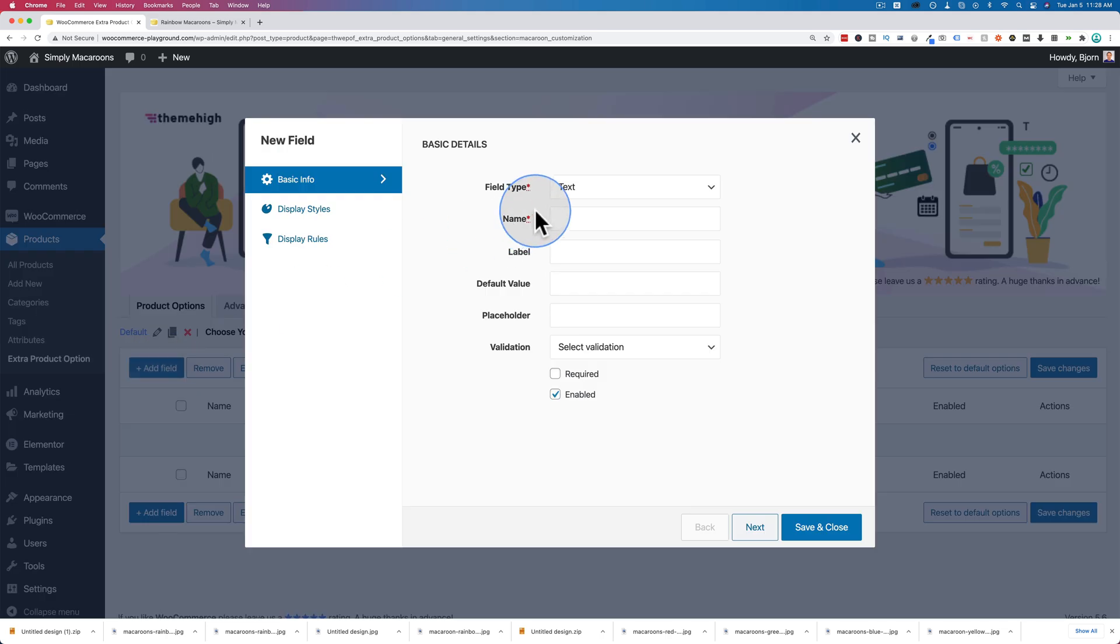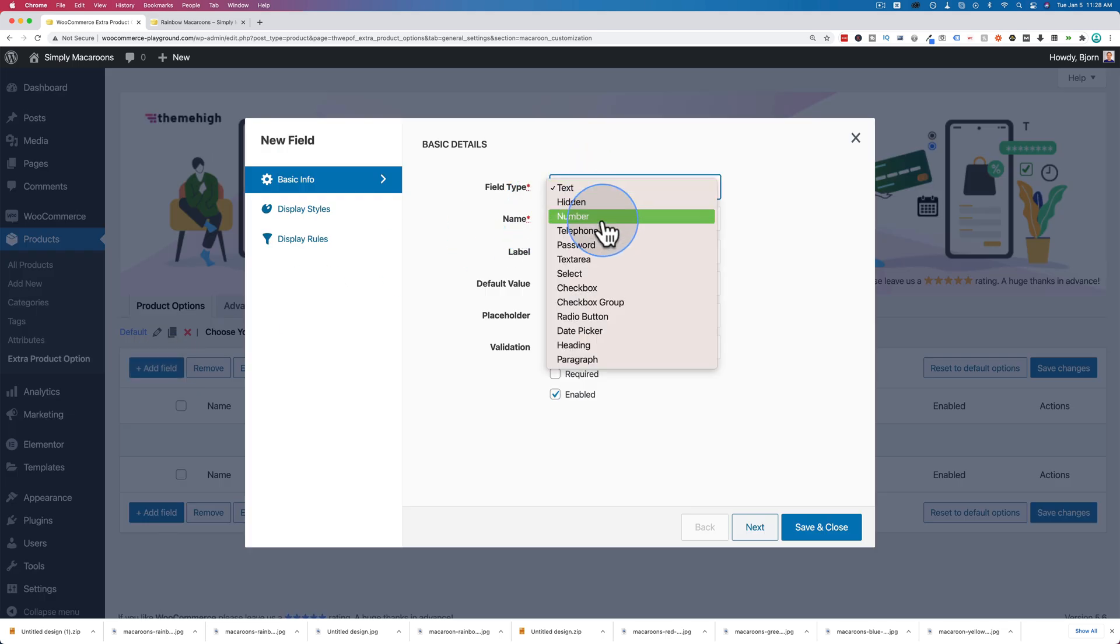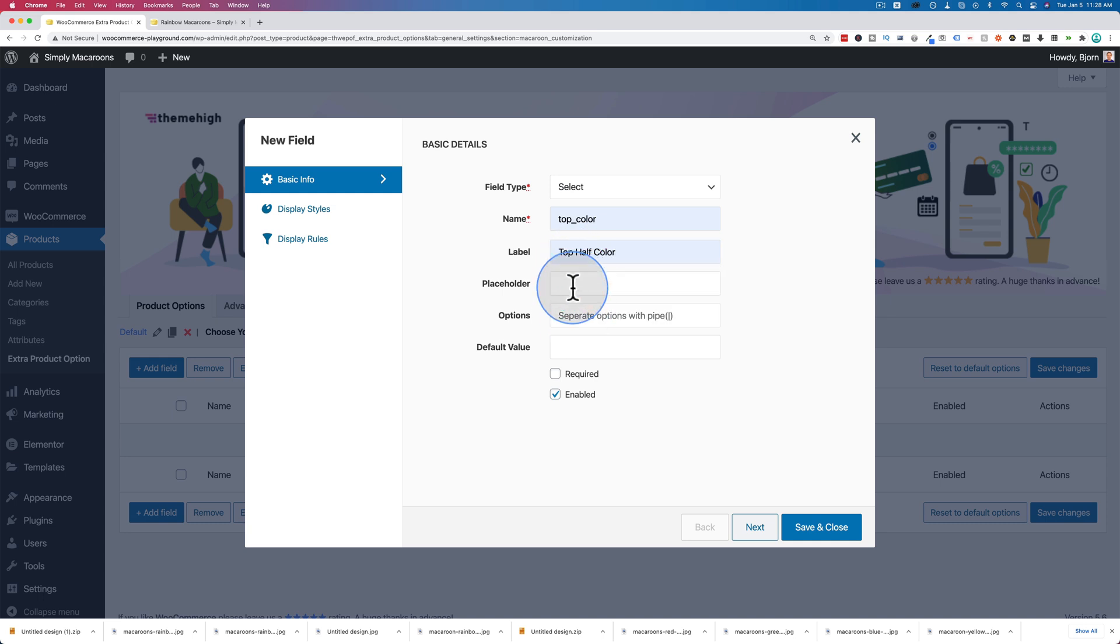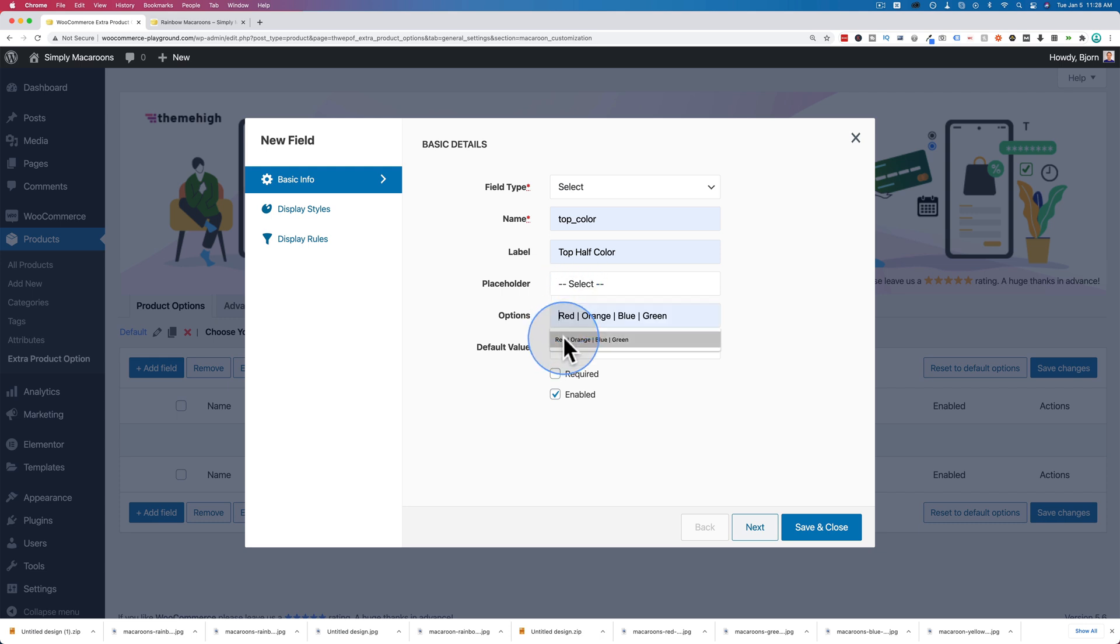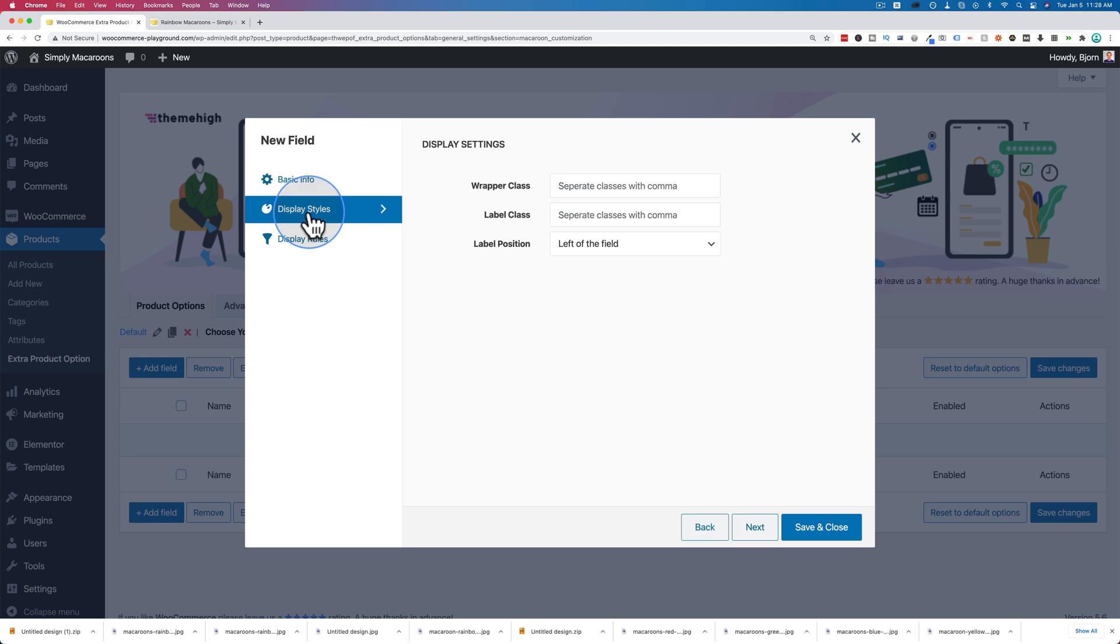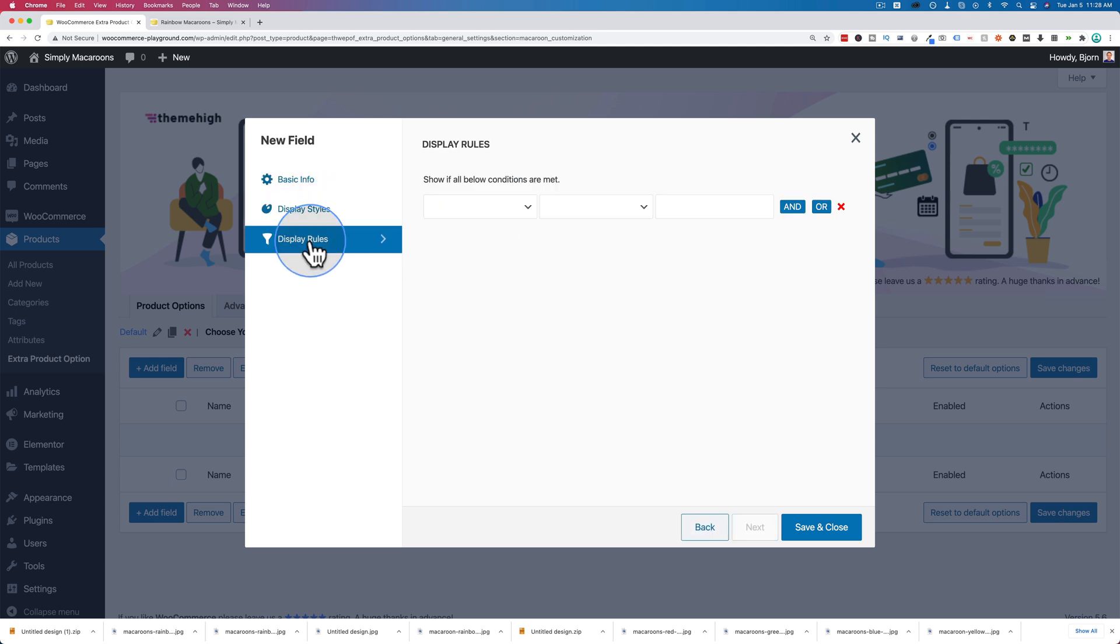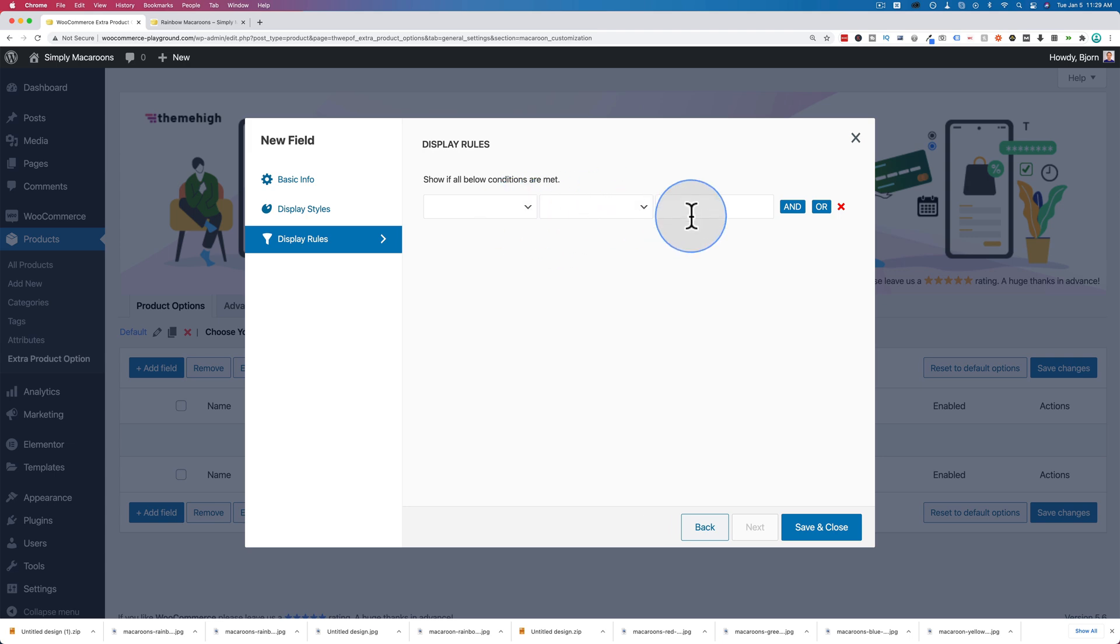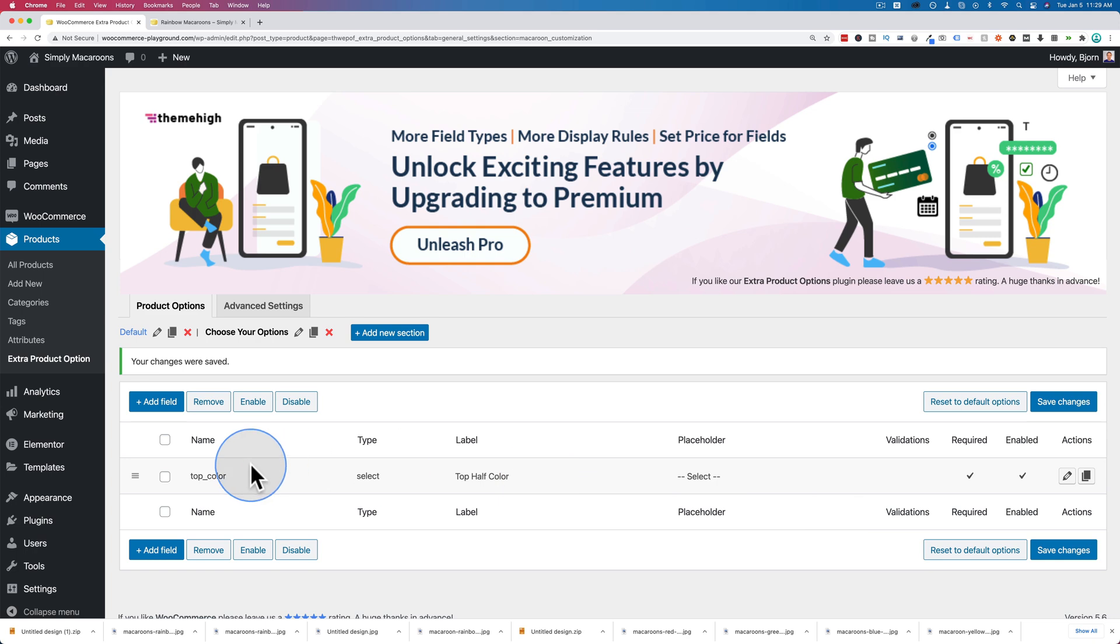I'm just going to add those fields again. Going to have select area, top color, top half color, placeholder is select, and options are red, orange, blue, green. Make that required, display styles put it on top above the field. For display rules, we don't have to set these because they're inside of a section that already has display rules. But you could theoretically, I think, if you have your sections appear on a whole category, then you can have specific display rules for specific fields within that category, or specific products in that category to have this specific field appear, if that made sense. Save and close.